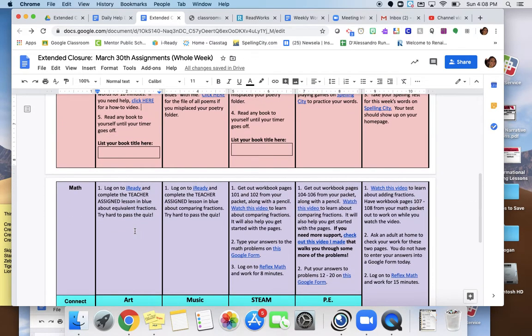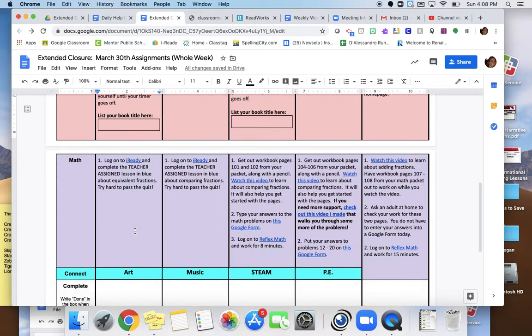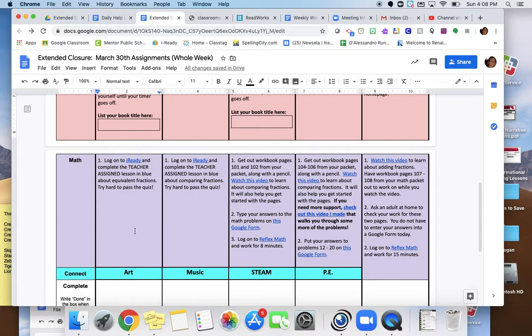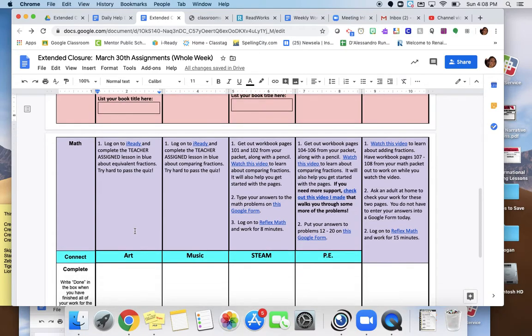Okay, for math today, you're going to log on to IReady, and you're going to complete the teacher-assigned lesson in blue. So on IReady, you will see two lesson choices pop up for you today. I want you to choose the blue lesson that is teacher-assigned. It's really important that that's the one that you do because I want everyone to learn about equivalent fractions today. So please, please make sure you're doing that specific lesson, not the lesson that you normally do in green. Try really hard to pass the quiz. I'll be checking these later.